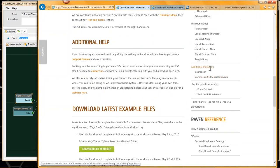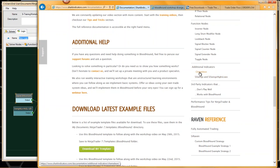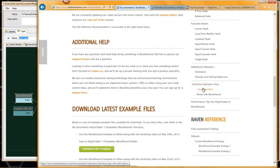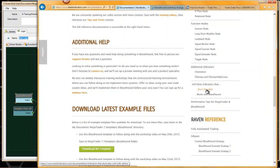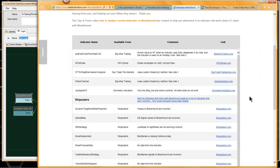Further down, we've got documentation on how Chameleon works and the SI swings and the swing size lows, with some examples and explanation of how those indicators work. And then down here, I revamped the third-party indicators section — this is a list of indicators that don't work with Bloodhound or have known issues with Bloodhound.